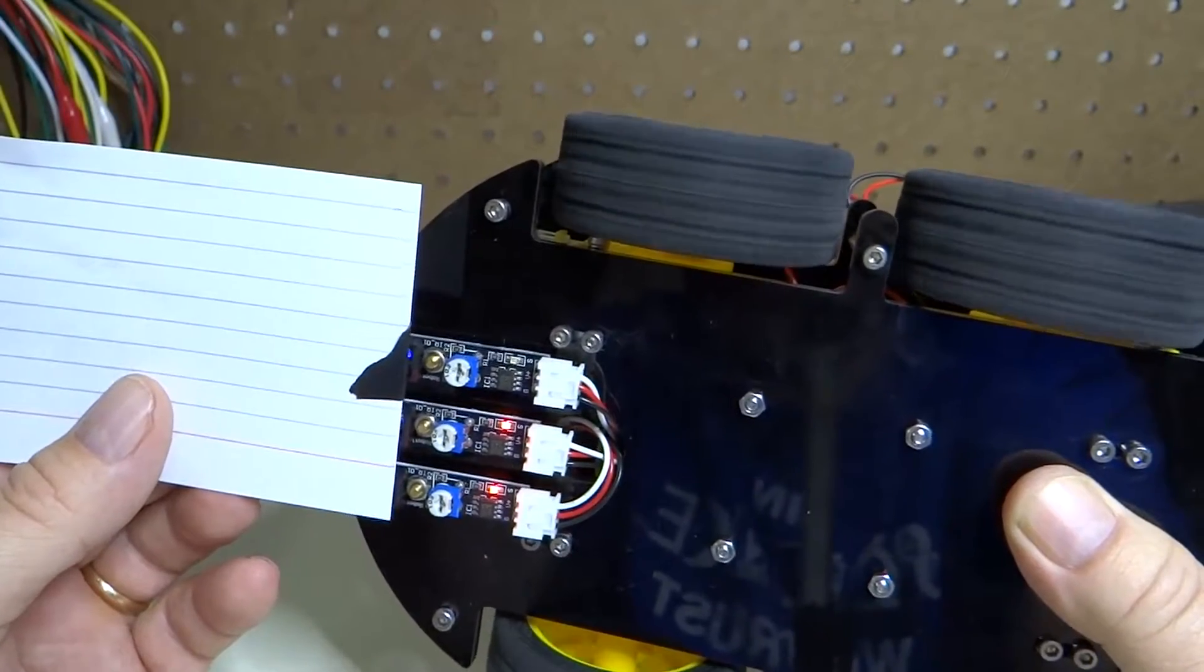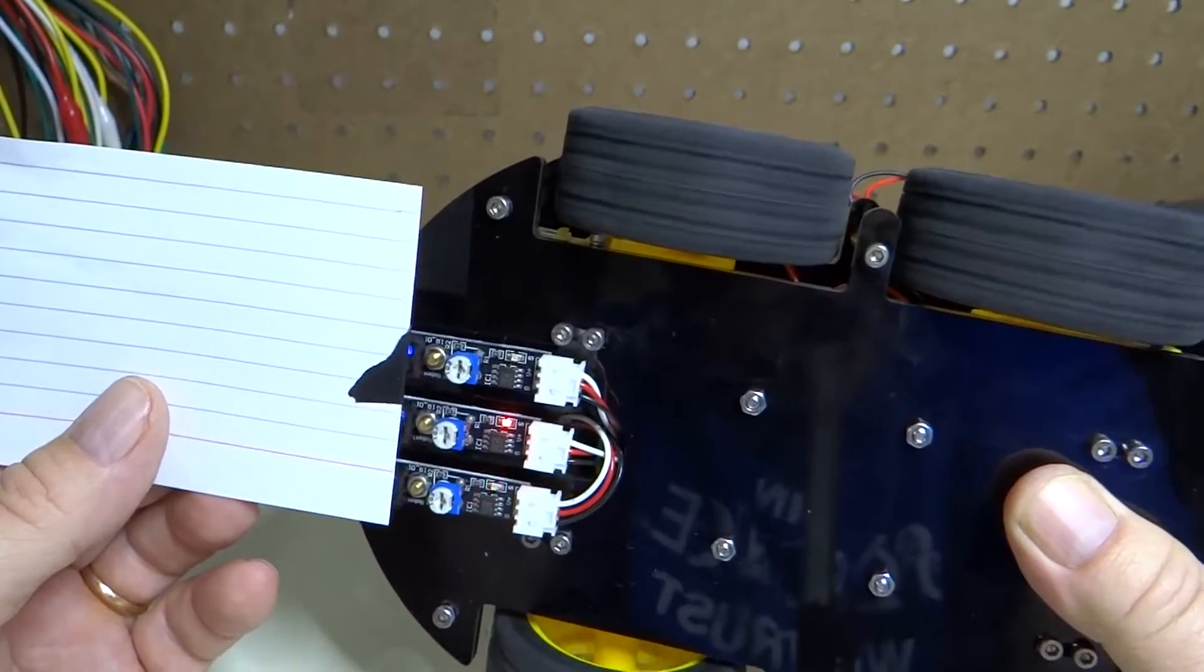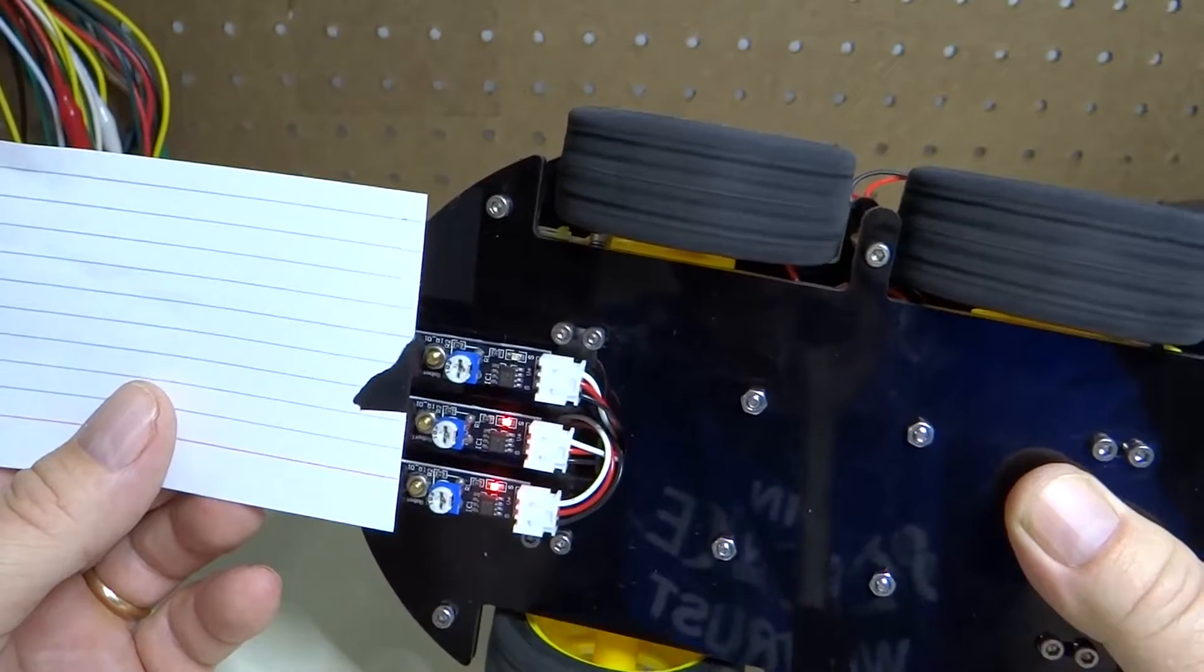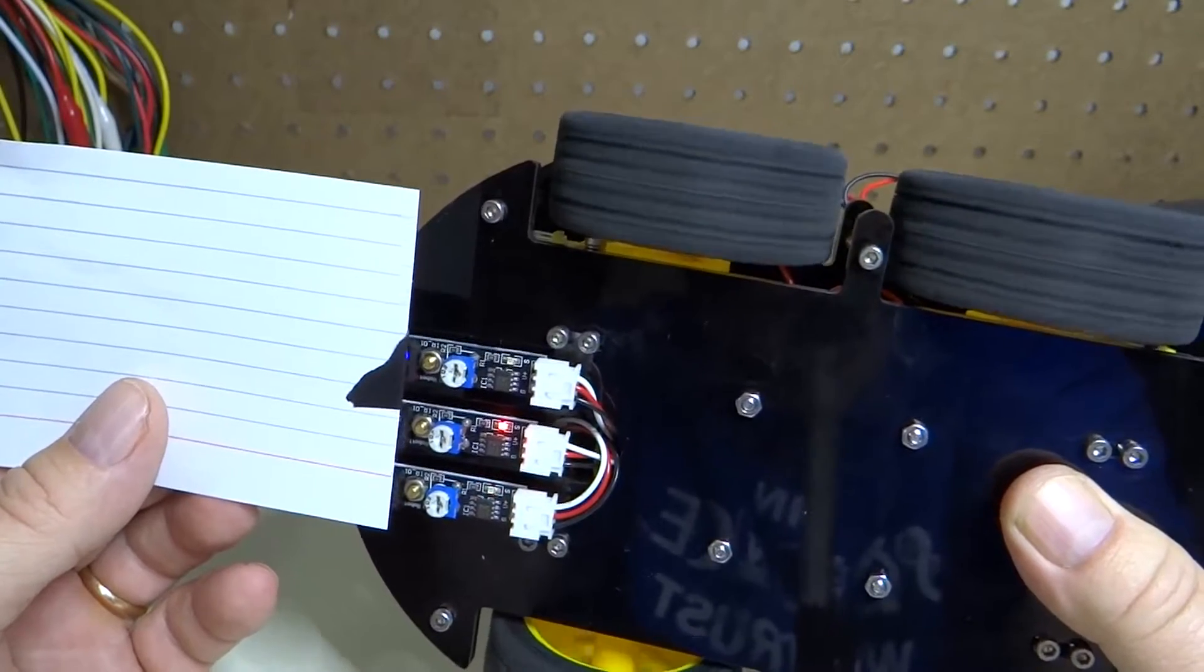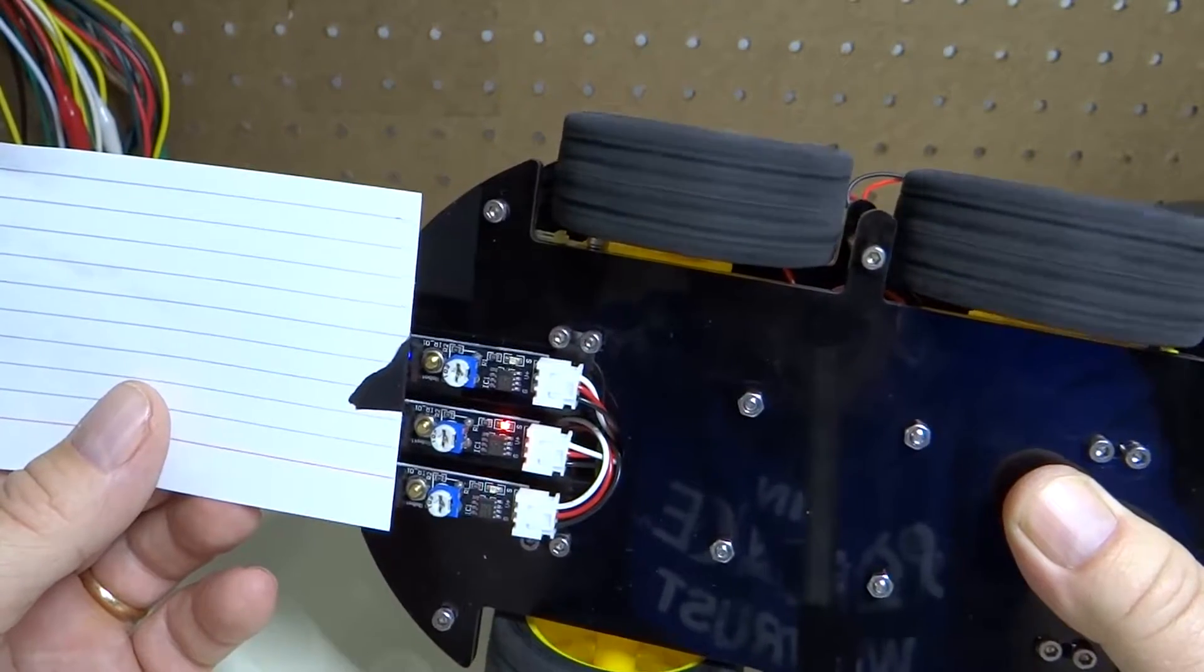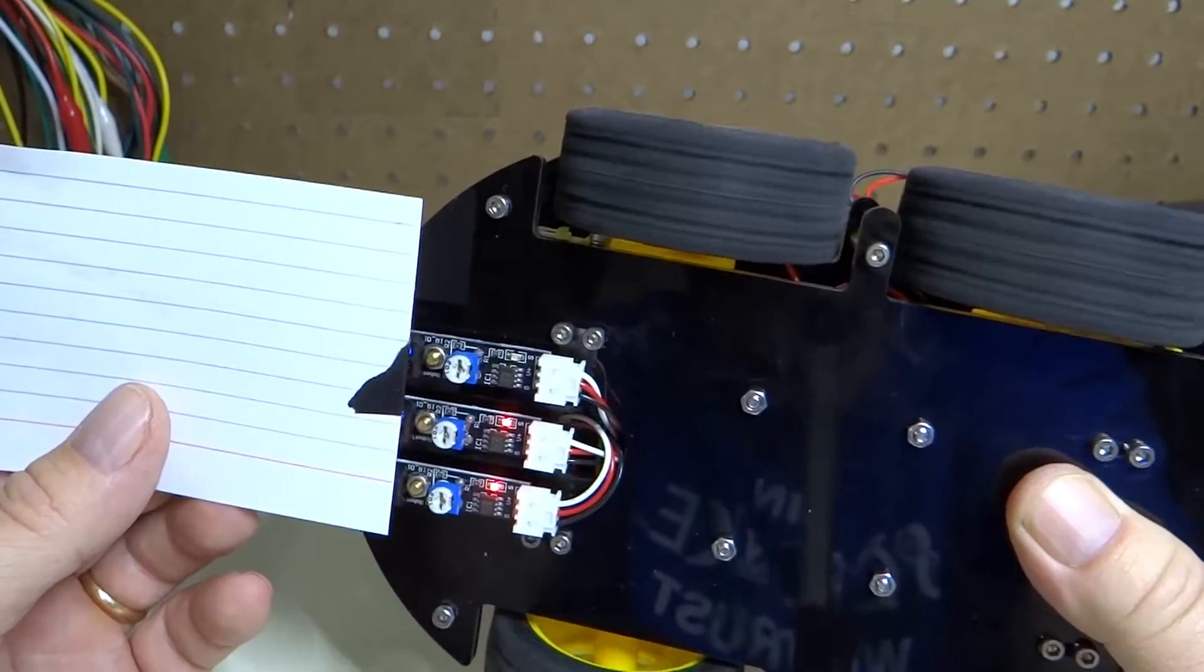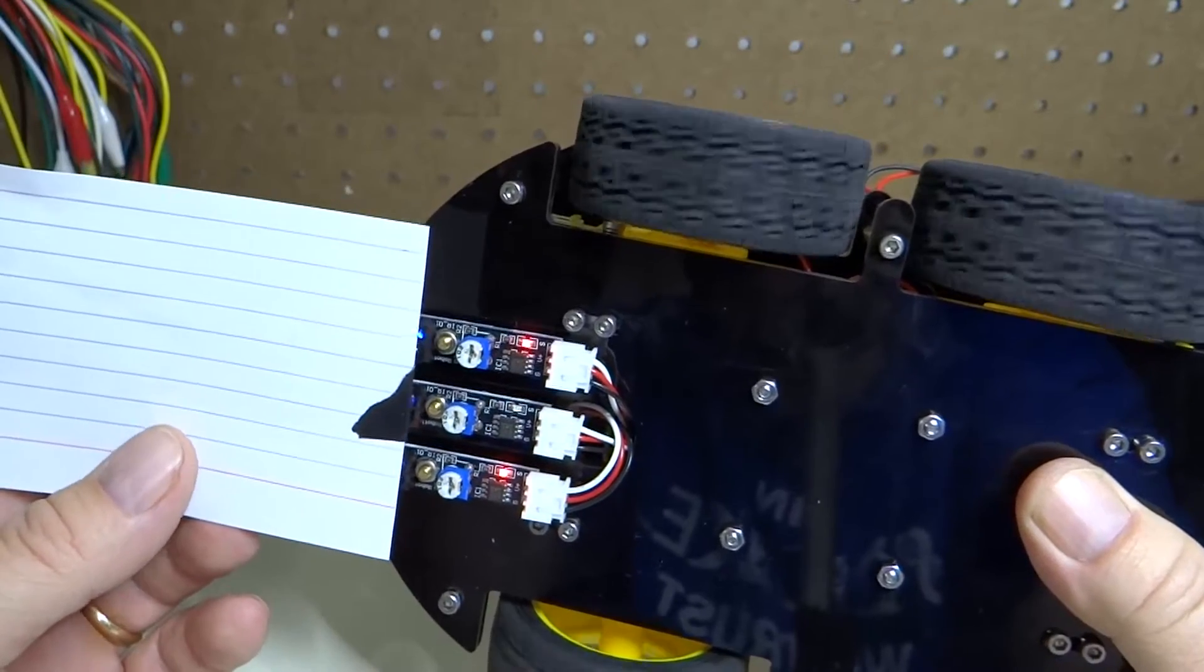If you get off to one side, the wheels are going in one direction and it's trying to turn to steer back onto the tape.